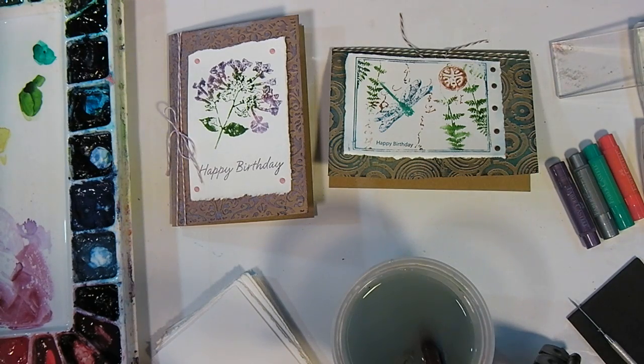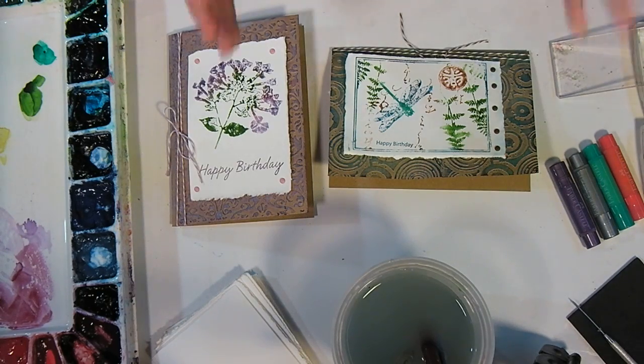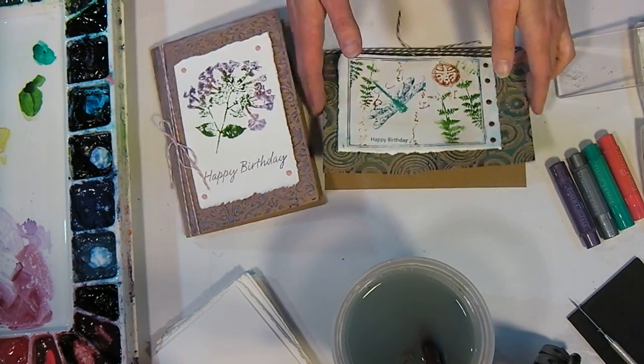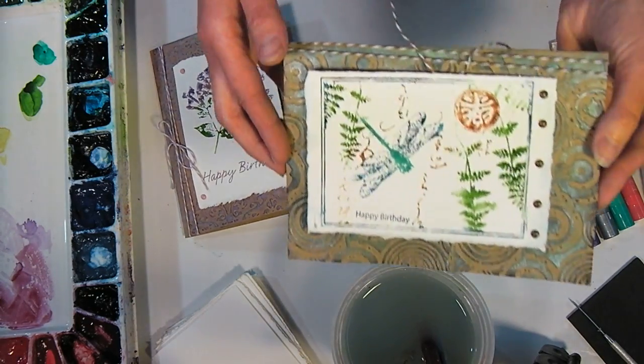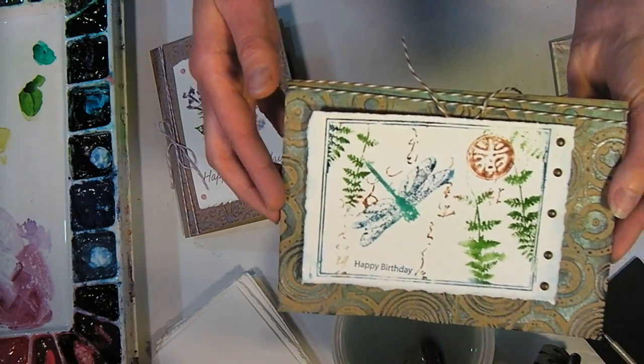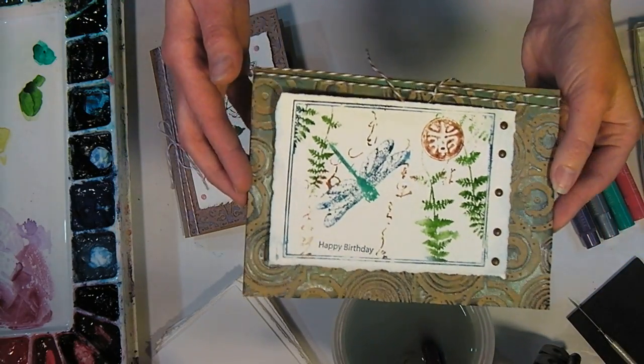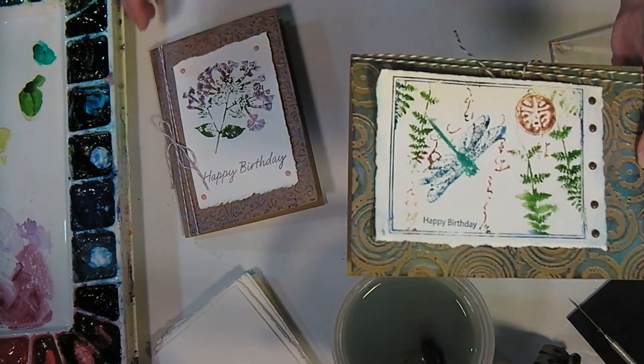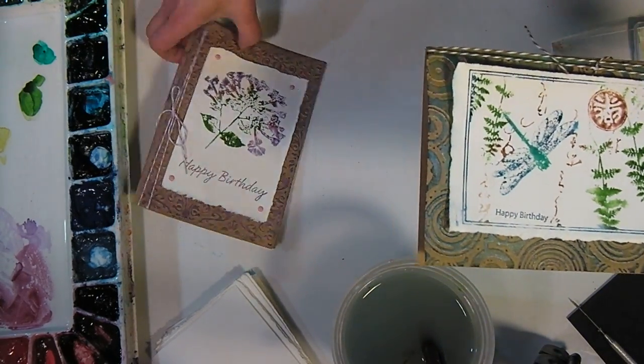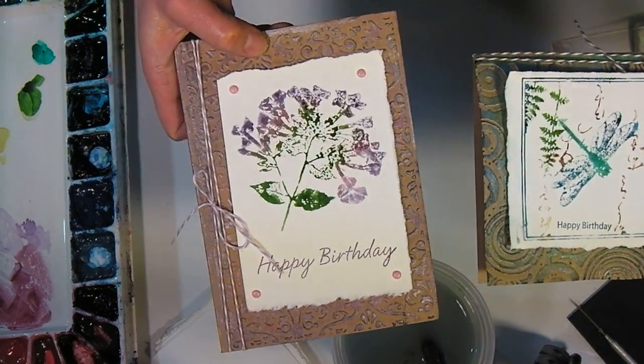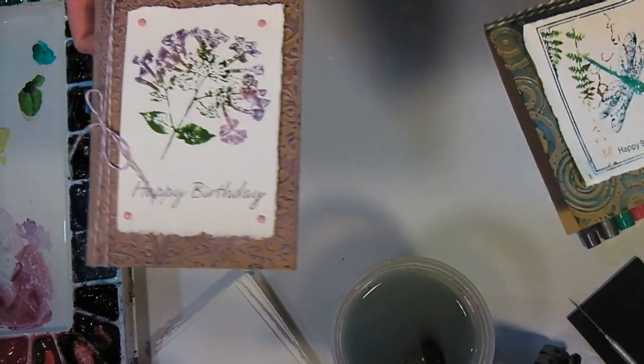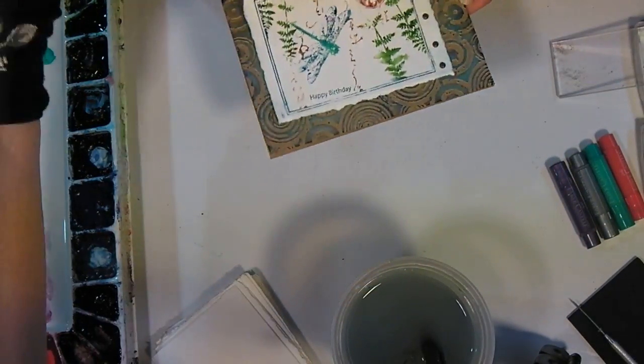Hey there, Lindsay here, The Frugal Crafter, and today I'm going to show you a really fun technique. It is doing a little watercolor stamping like I did on this card and this card, and it only takes minutes, so let's get to it.